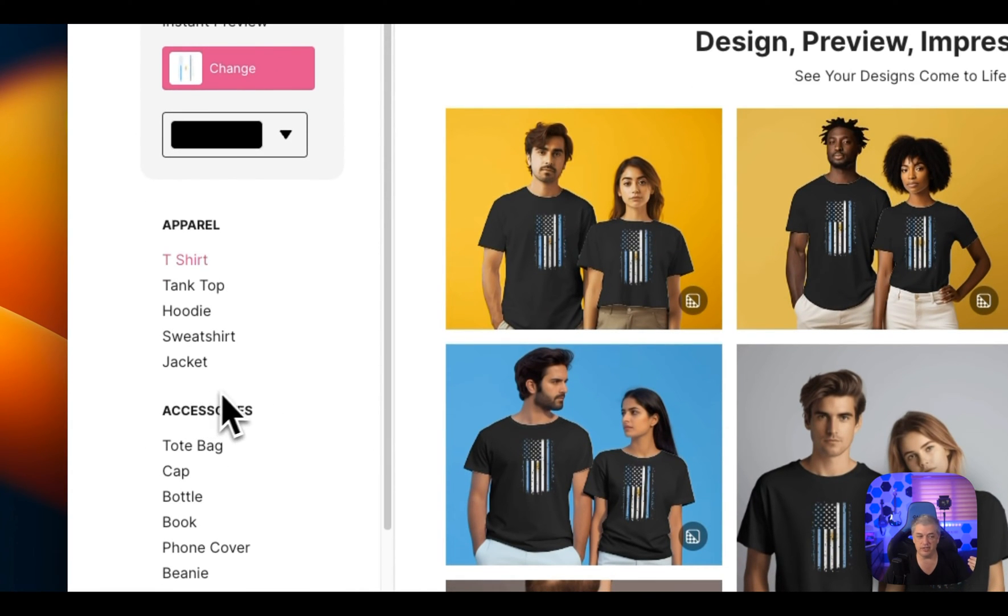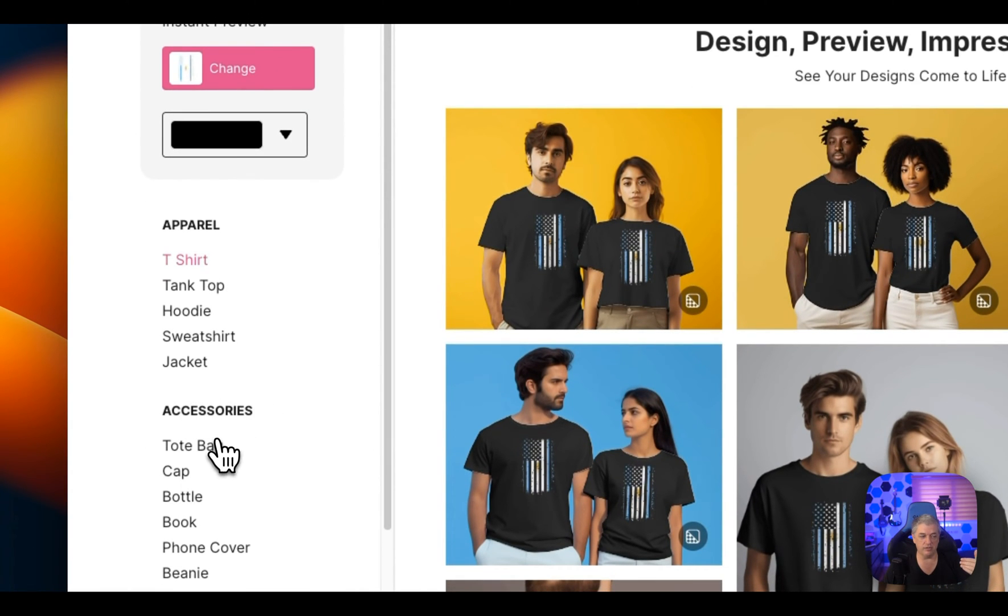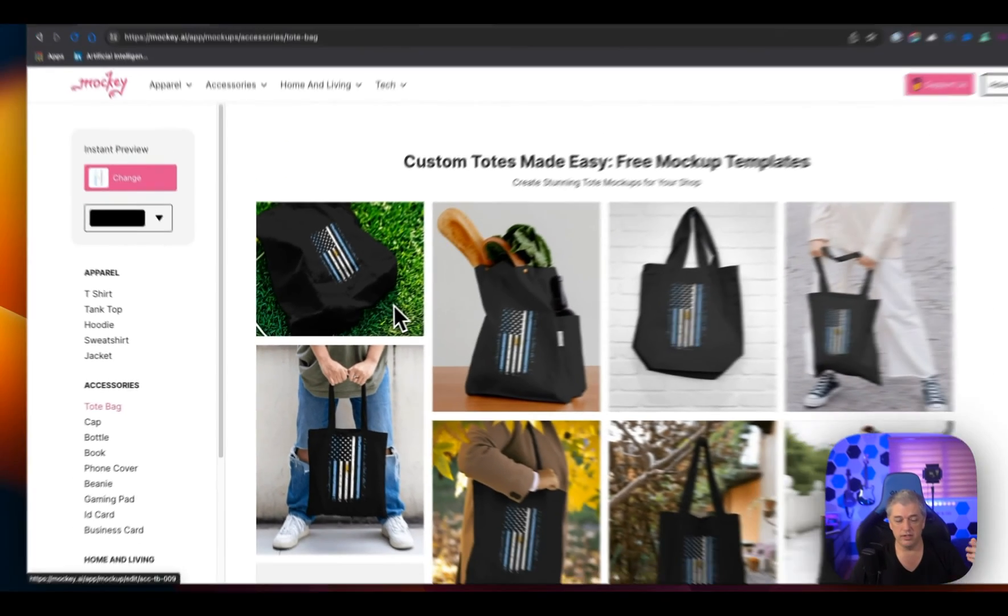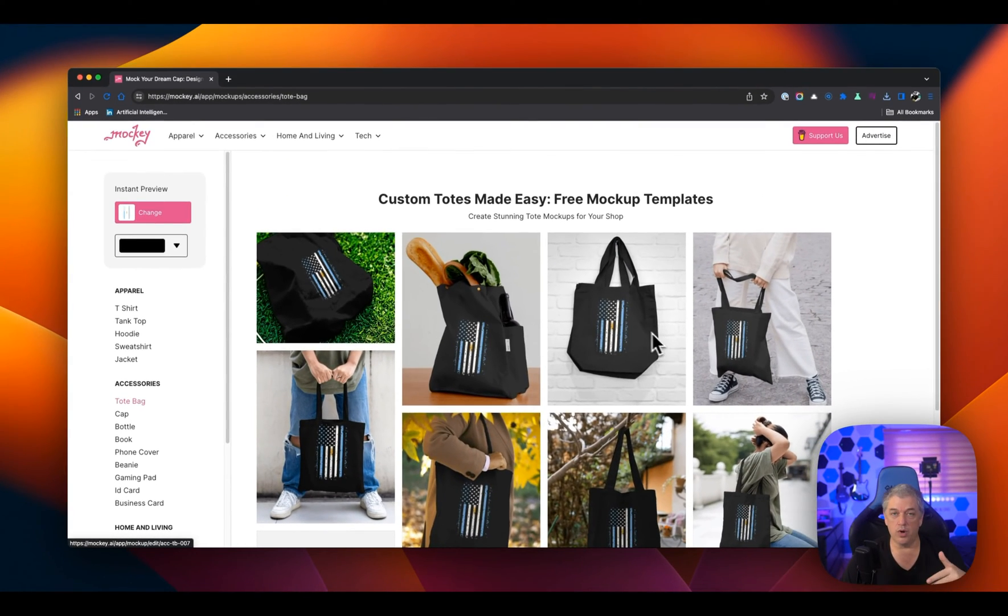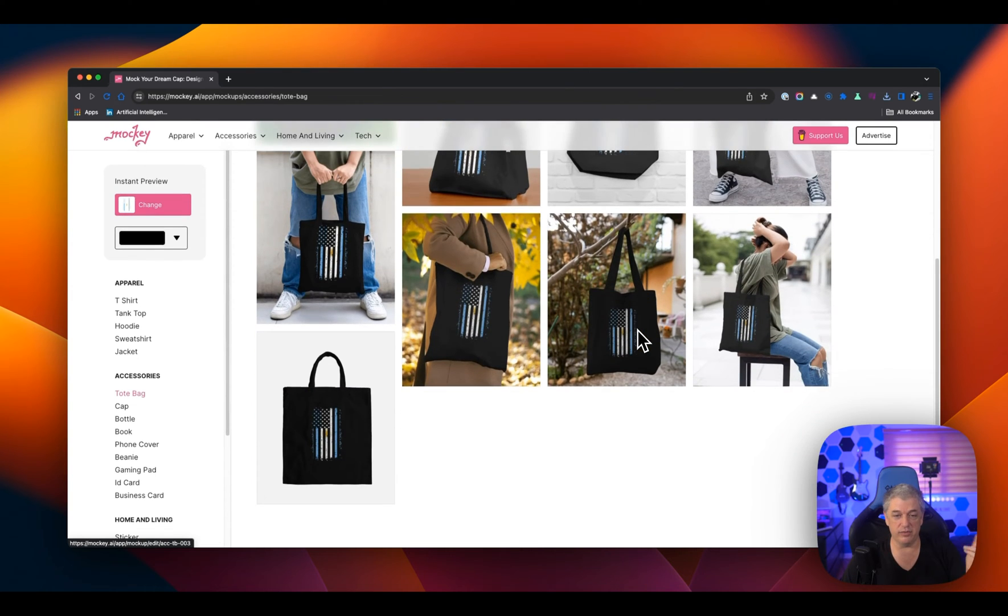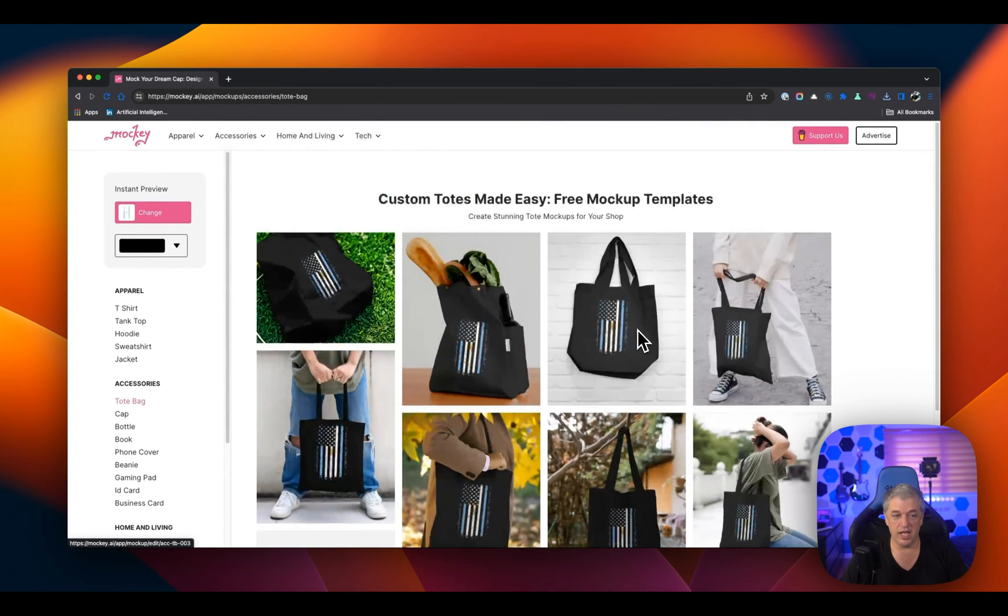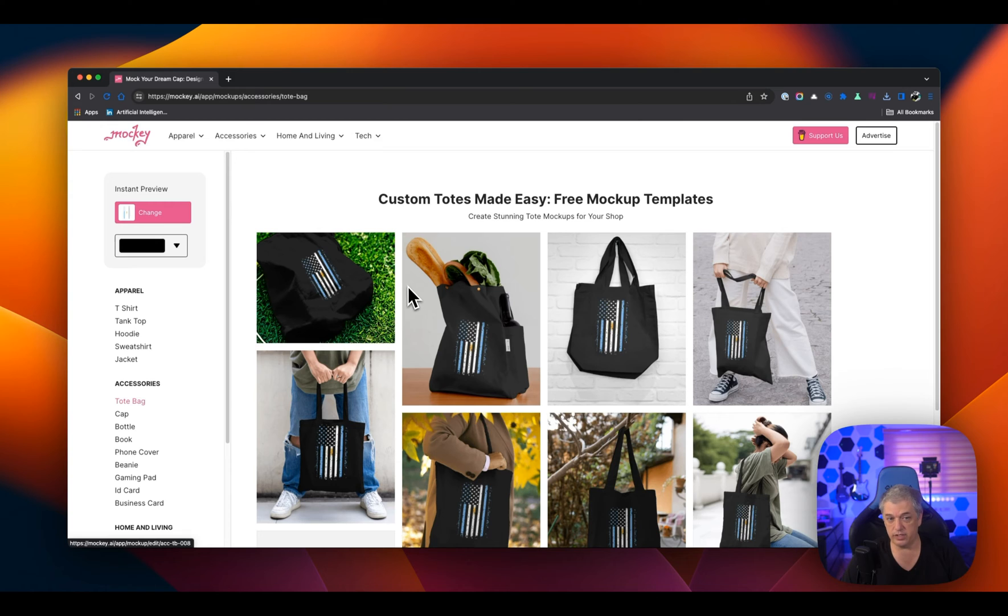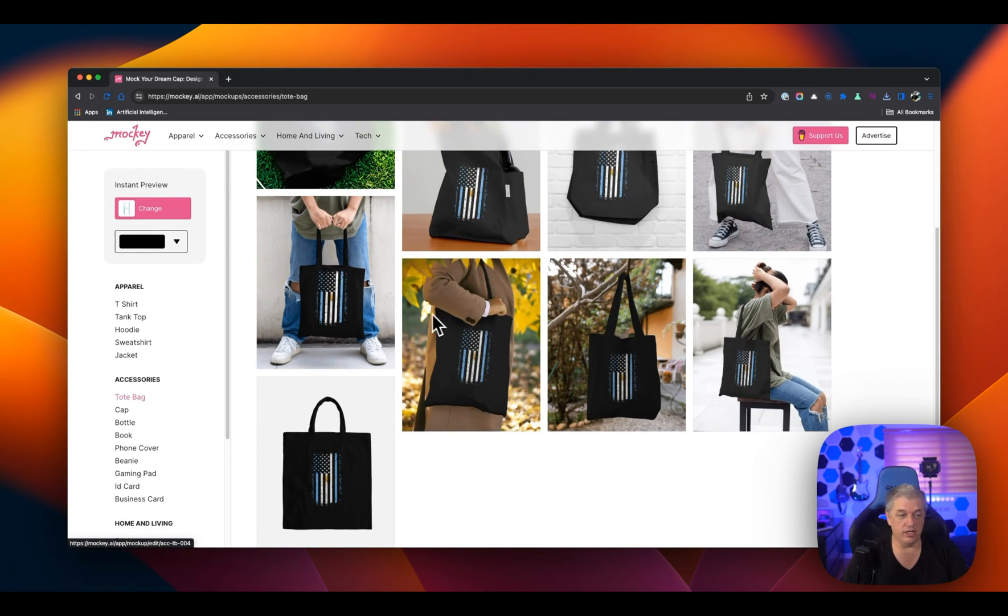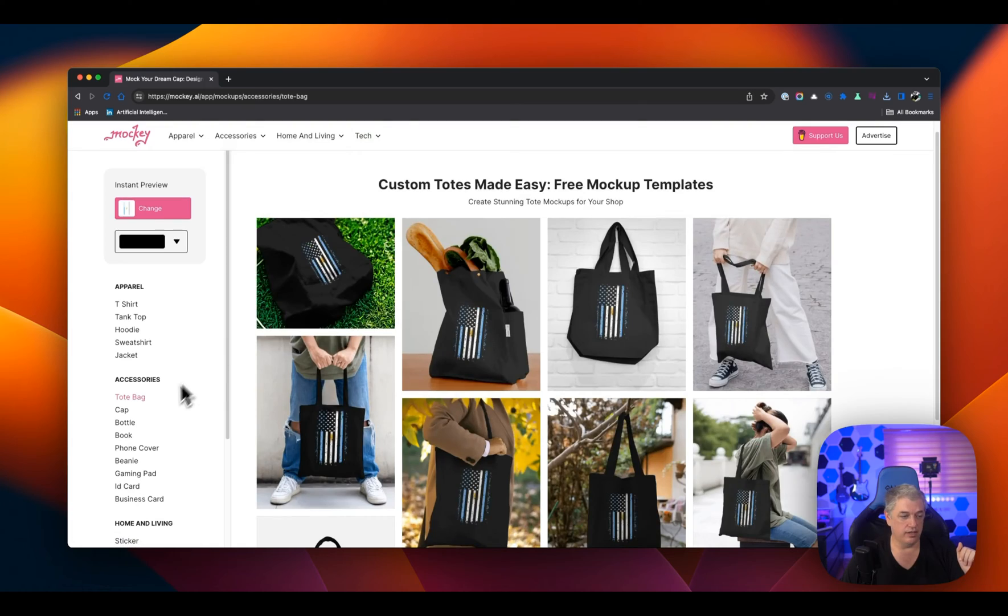And we can jump to really different types of designs. One of the challenges is a tote bag is usually square. Normally, with a lot of mock-up generators, this is where you'll start to notice they fall down. But these look pretty good. They do have a limited selection in some of these other categories, but it still looks good. It's a really great starting point. A lot you can build on.